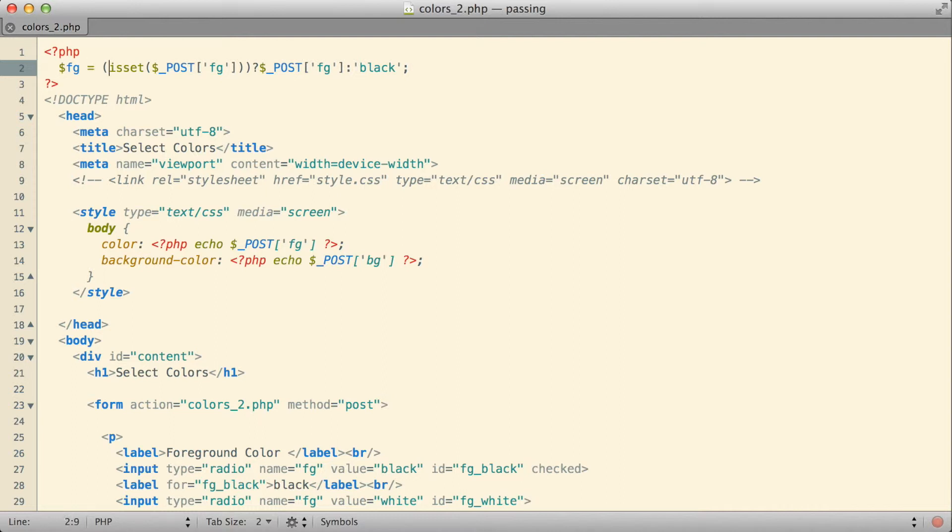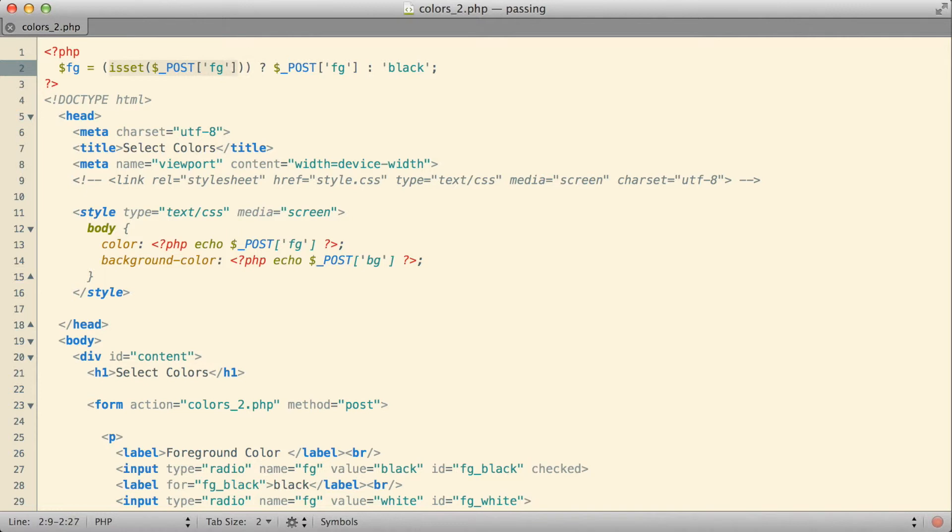So looking at this statement, it's a bit of a mess in a way with all the symbols and parentheses thrown in, but kind of walking through it a bit at a time, starting off here with isset$PostFg. So that is going to return a boolean value, true or false, either there is something called fg in the post array or there isn't. If there is something in the post array called fg, that will return true.